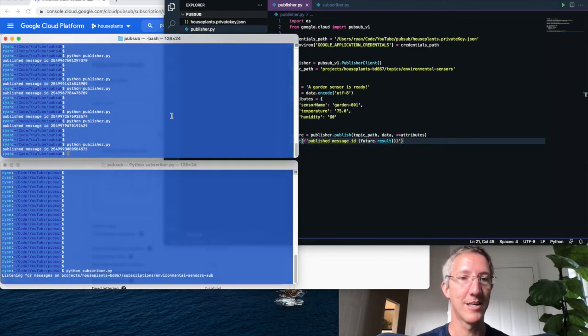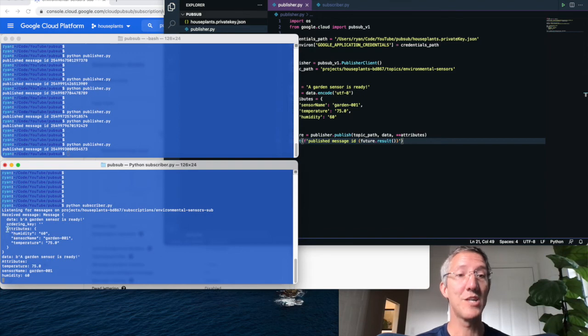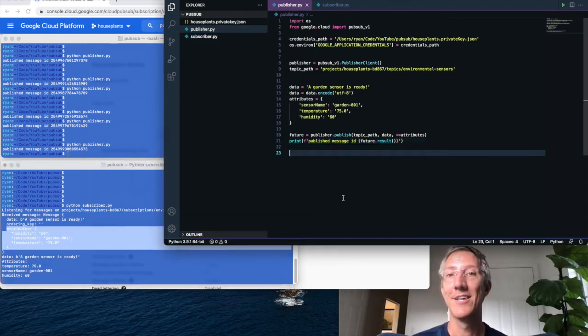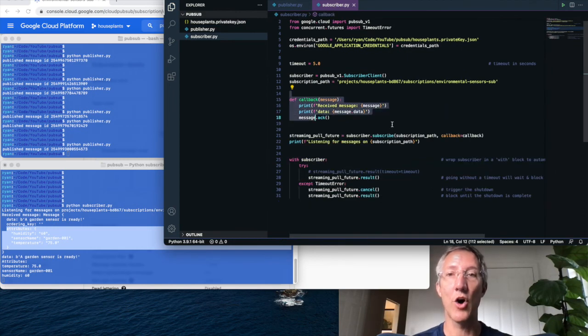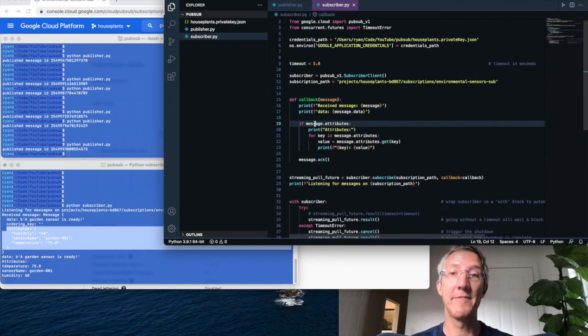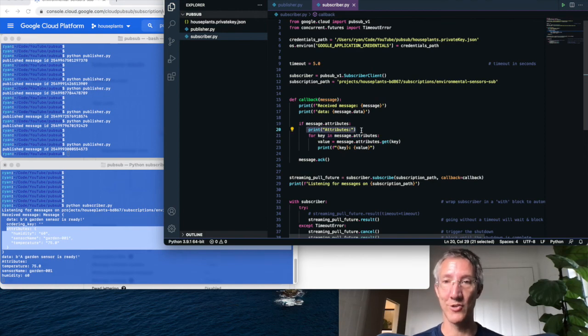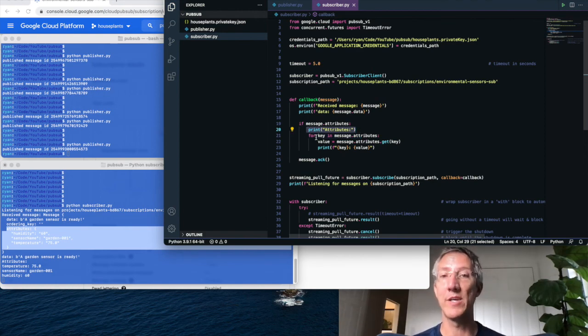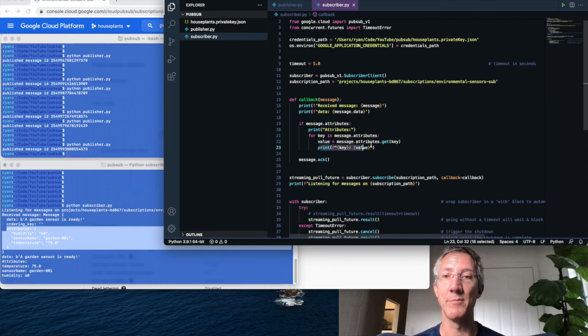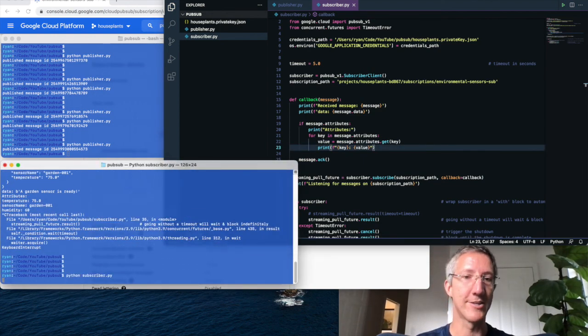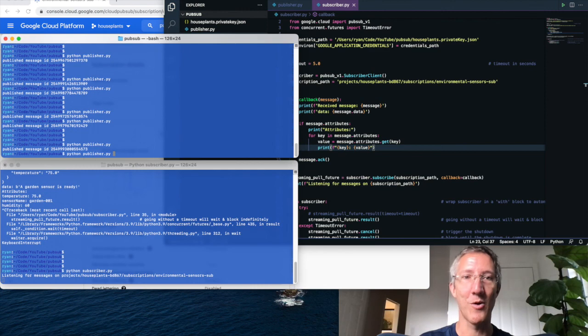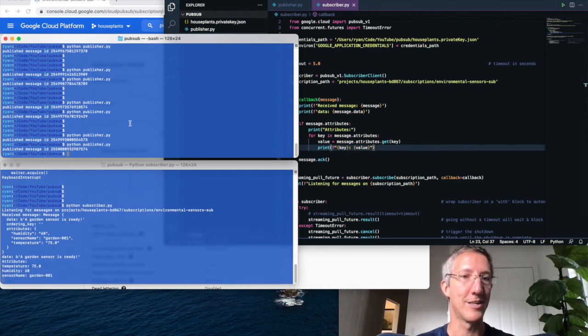So we'll come over to the subscriber side. We'll go to the callback function and we'll ask if the message has attributes, print the string, and then we're going to loop through the key value pairs. So for every key, get the value and print the pair. So I'll stop my subscriber. I'll restart and now I'll publish a new message.